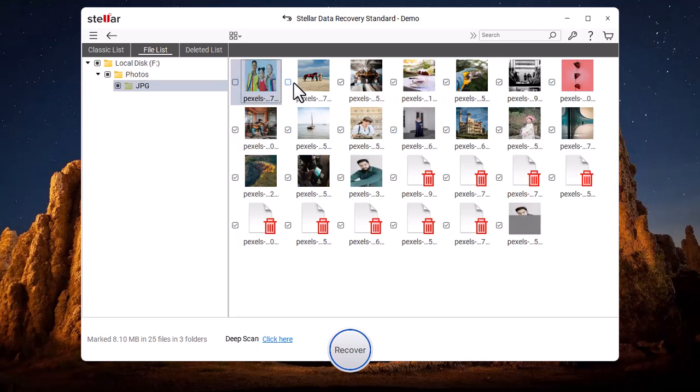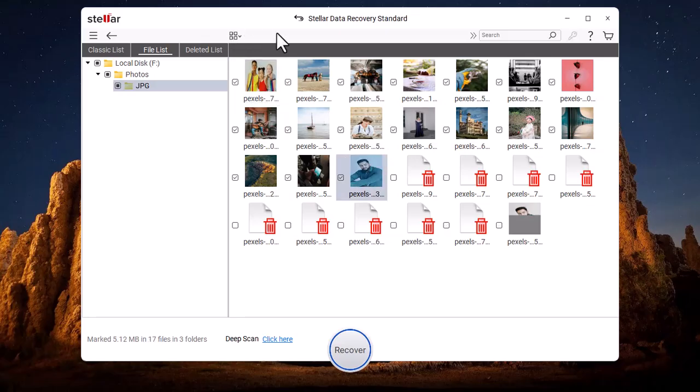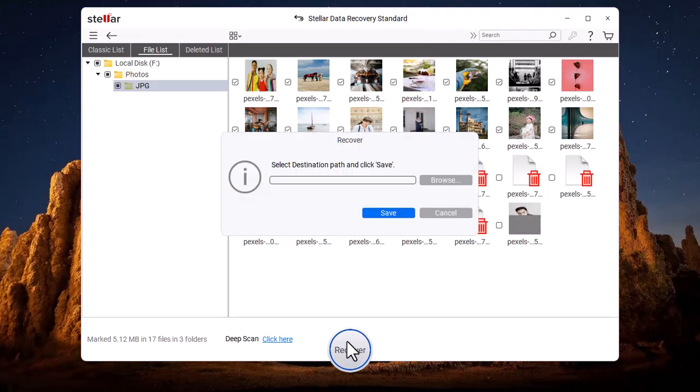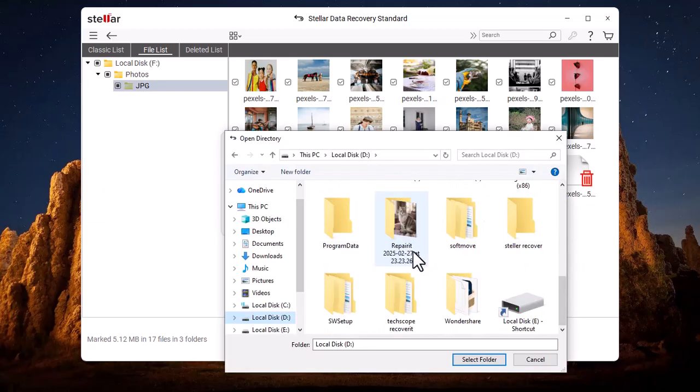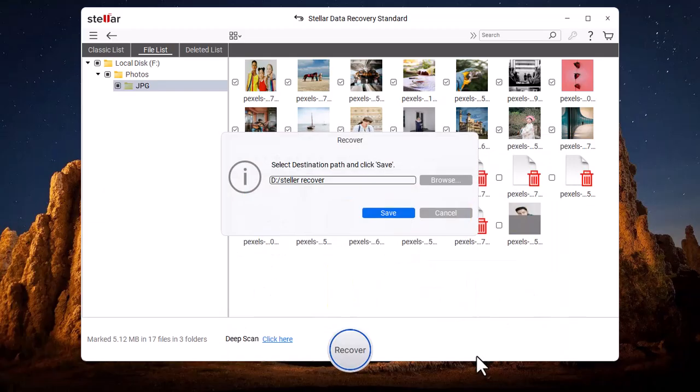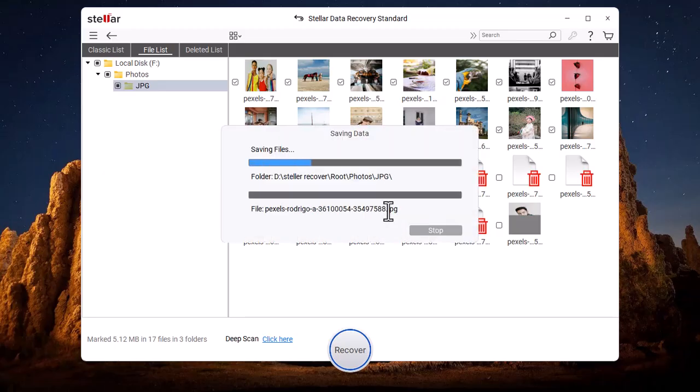Now, we select the images that we want to recover. After selecting the images, we click on Recover. Then, we choose the recovery location and click on Save.